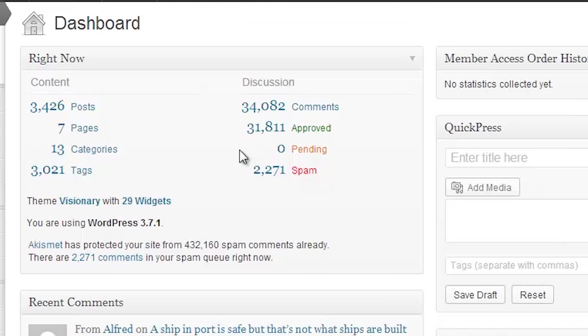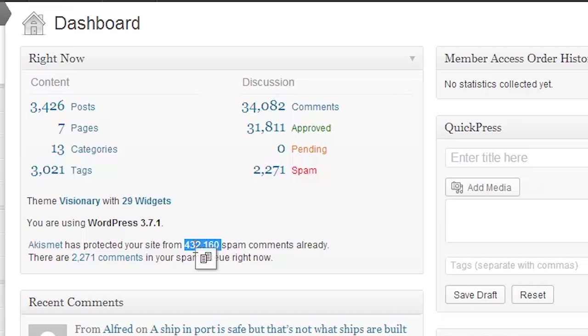So hopefully this has helped. You can see here, Akismet is protecting me from almost half a million spam comments already. So it's got a ton of spam as well. And I know it's a frustrating problem. But hopefully it doesn't hold you back from continuing with your blog.